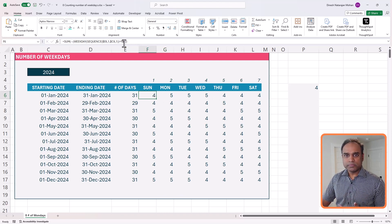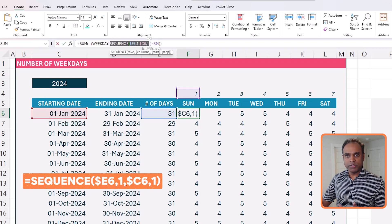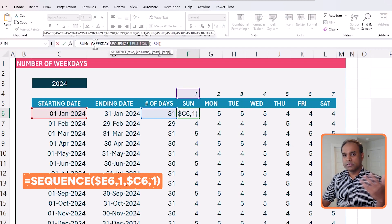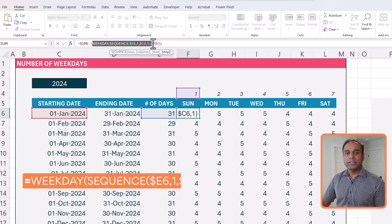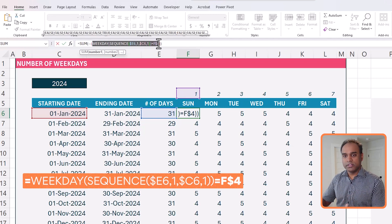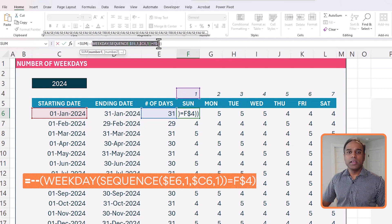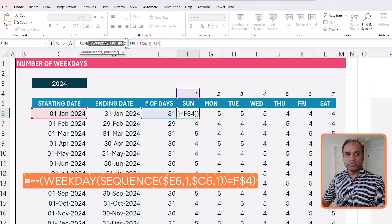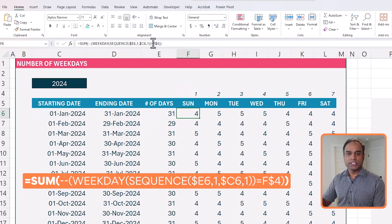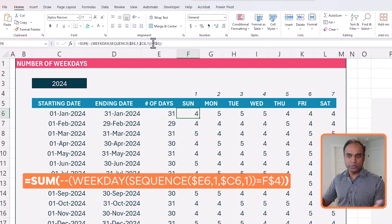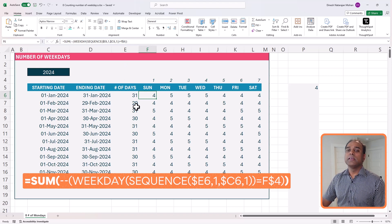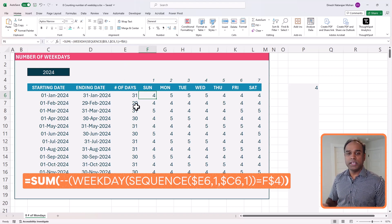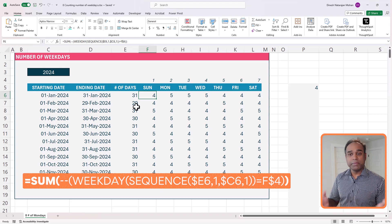So once again, the formula is find the sequence of days within the month, wrap it around with the weekday function, and check the weekday function with the weekday that you're measuring, Sunday, Monday, Tuesday, and then convert that true and false into ones and zeros, and then wrap it around with a sum to calculate the total. This is how we can calculate the number of specific weekdays in a series of days dynamically.